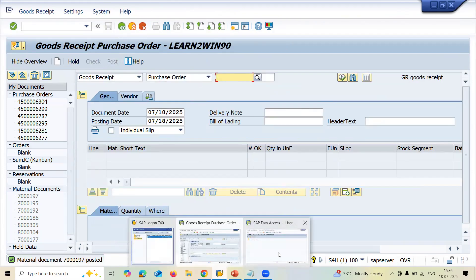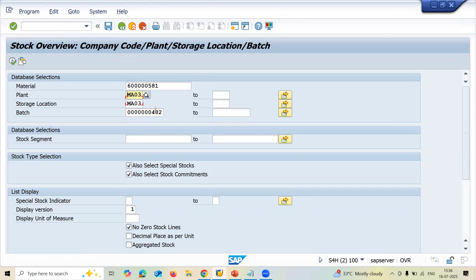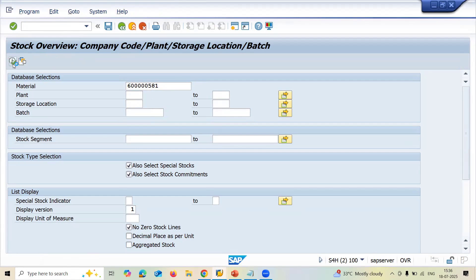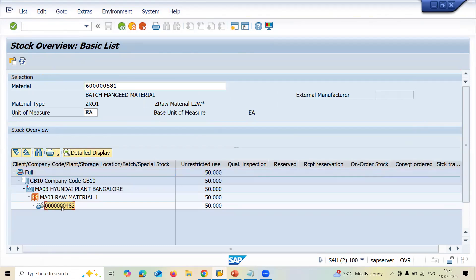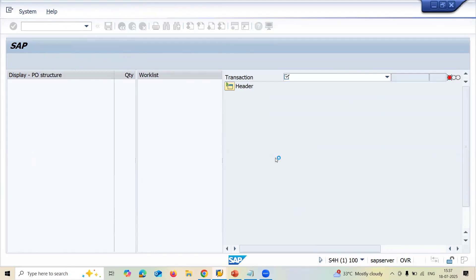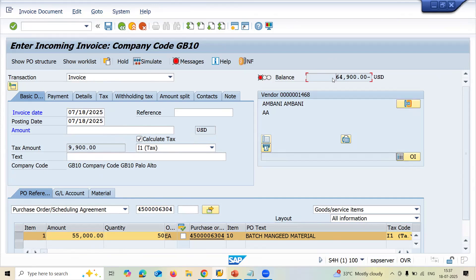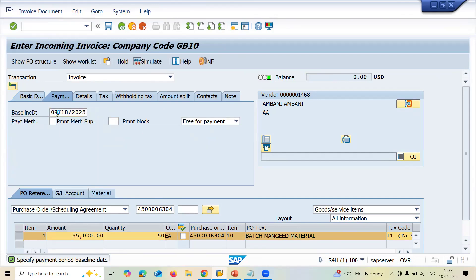The goods receipt has been posted. Now go to MMBE to check inventory — delete the filters and execute. We can see 50 quantity for batch 482. Now go to MIRO for invoice verification. Enter the invoice date, calculate tax, enter the purchase order number, enter the amount 64900, enter the base date, and save.